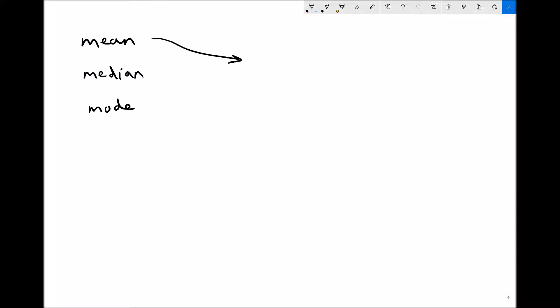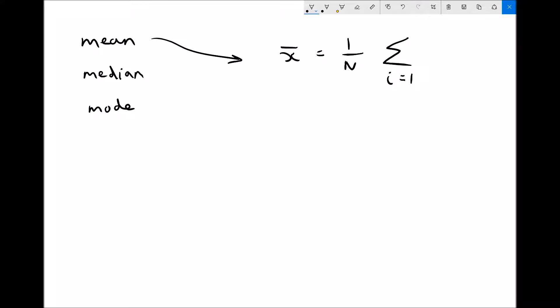We're going to look firstly at the mean. On your equation sheet for the statistics topic, we have an equation for calculating the mean of discrete data: x-bar equals 1 over n times the sum from i equals 1 to n of x_i. That sigma notation may look confusing, but I want to explain what it actually means. The most important part is the sigma symbol, which means 'the sum of.' This tells us we're summing all values where i ranges from 1 to n.